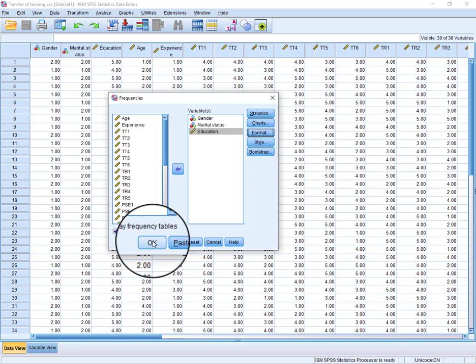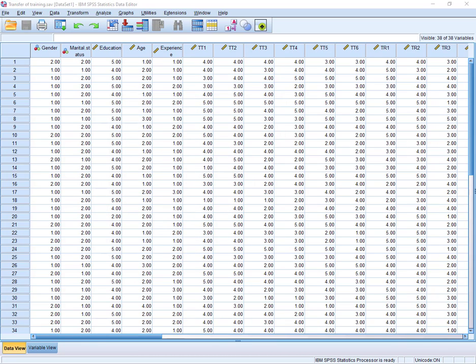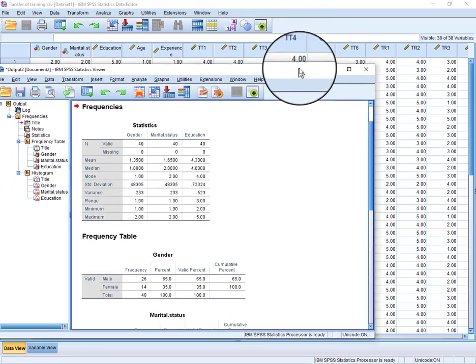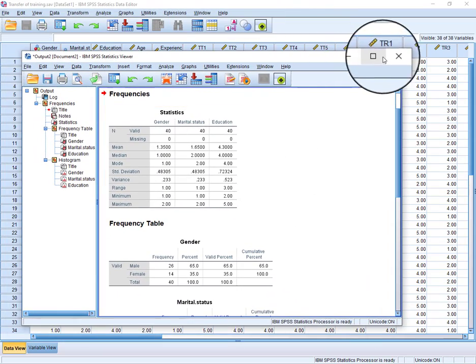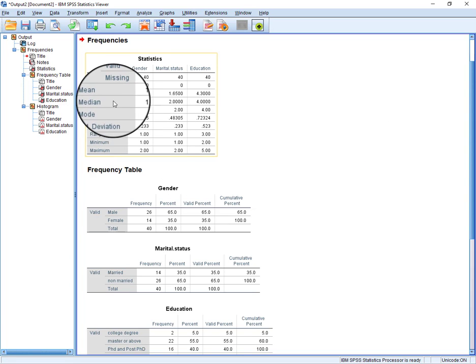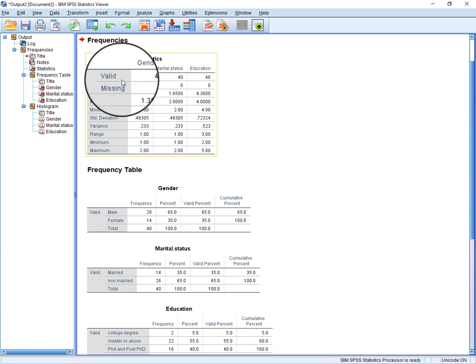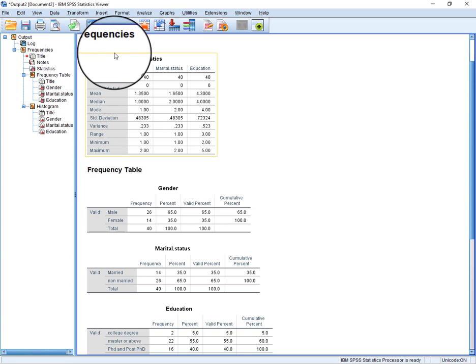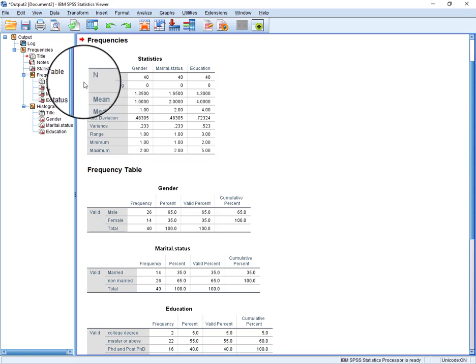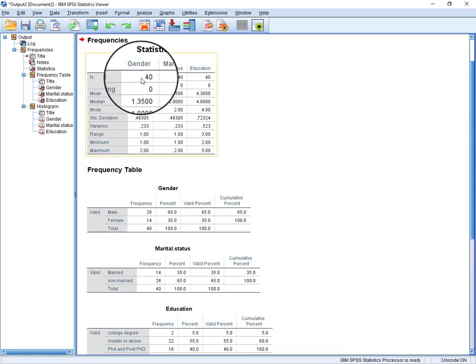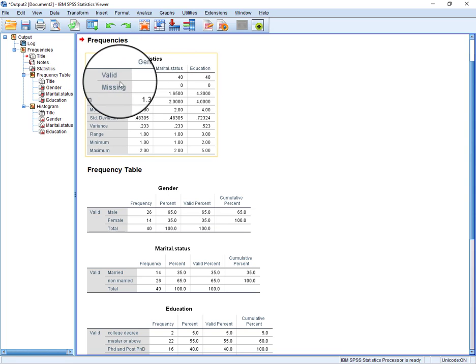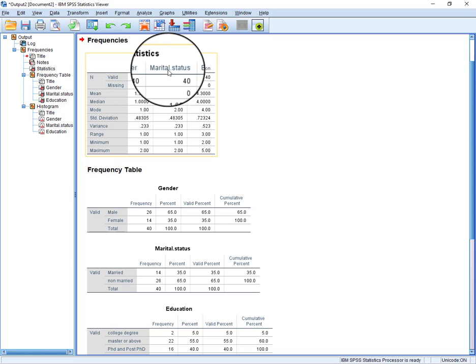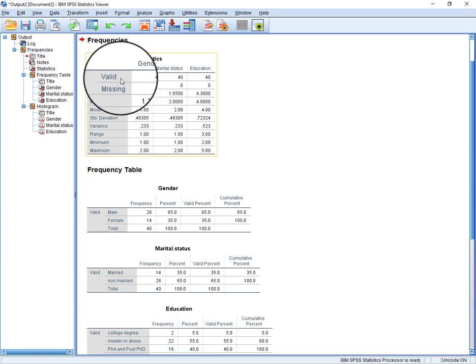This is the output window and here you can see first of all the frequencies. This is showing the total respondents in terms of gender, marital status, and education.